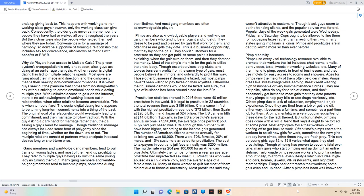Gang members and want-to-be gang members tend to pull trains on young ladies, and most of them end up prostituting. They refer to multiple guys having sex with the same young lady as turning them out. Many gang members tend to become pimps sometime during their lifetime. Pimps are also acknowledgeable players and well-known gang members who tend to be arrogant and prideful. They desire to be paid and pleased by gals that work for them. They solicit customers for a prostitute so they can get paid. At some point, it becomes exploiting when the gals turn on them. Most of the pimps' intent is for the gals to utilize the entire body. Most pimps haven't been willing to pay taxes on their royalties. Otherwise, their business demands would too be taxed. This type of business has been around since the late 60s.